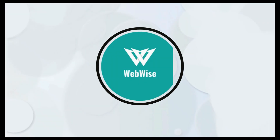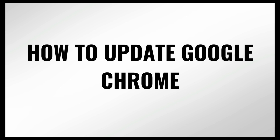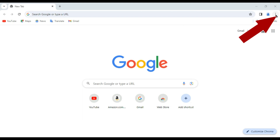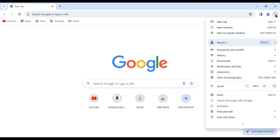Hello everyone, welcome back. In today's video we are going to learn how to update the Google Chrome browser. We are here on Google Chrome and on the top right-hand corner you see the three dots — we'll click on that, which opens up a menu.